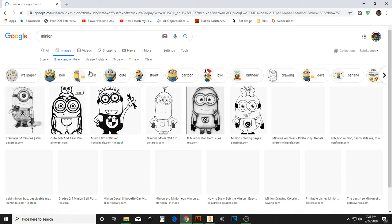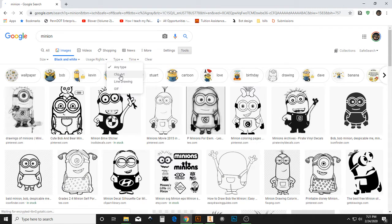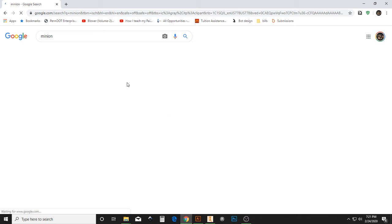And we'll also switch our Type, the Type of Image, to Clipart or Line Drawing.